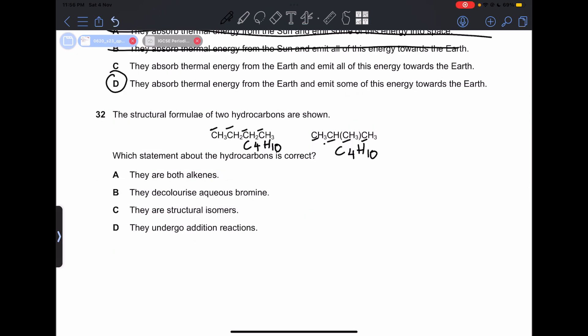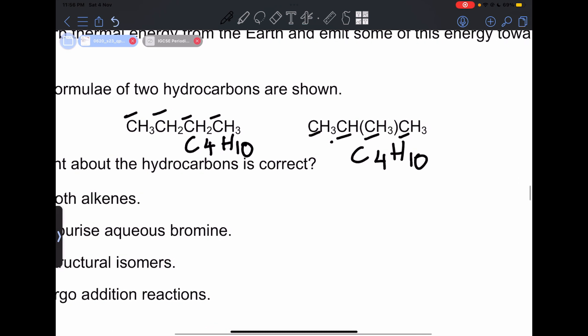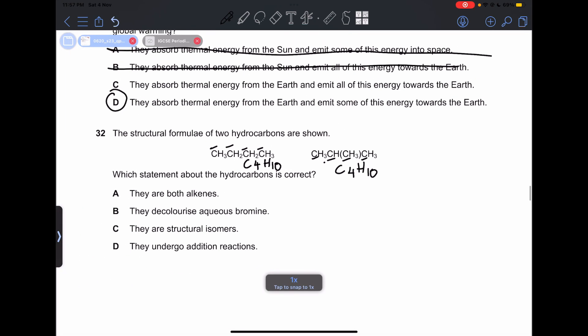Number 32: the structural formulas of two hydrocarbons are shown. Both have the same molecular formula but look different — they only have different structures. So they are actually structural isomers — same formula but different structures. So our answer is going to be C.